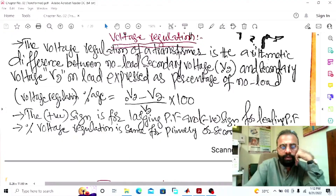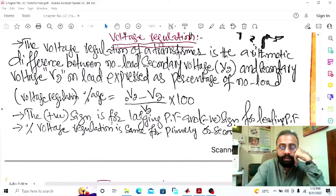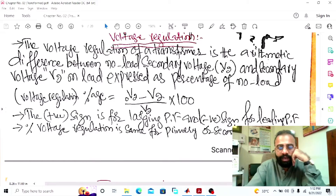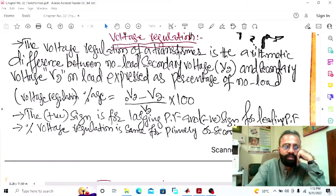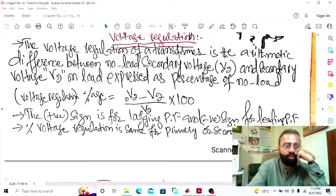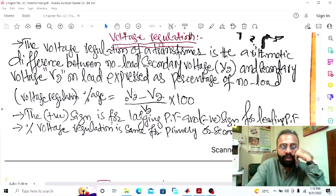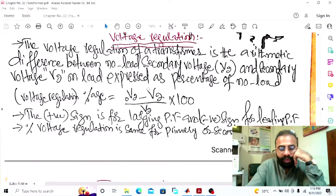Now without wasting time, let us do the MATLAB simulation of the voltage regulation of the transformer. Our main task is to measure the voltage regulation in a transformer. Voltage regulation is the arithmetic difference between the no load secondary voltage and the secondary voltage V2 on load, expressed as the percentage of the no load. For this voltage regulation experiment, first we need to find out the secondary voltage at no load, and after that we need to find out the secondary voltage at load.